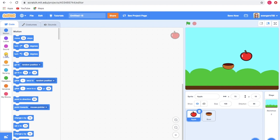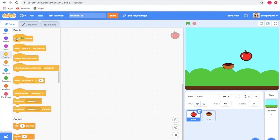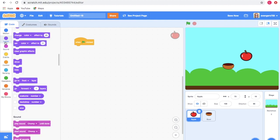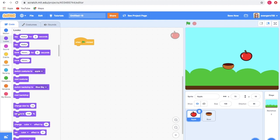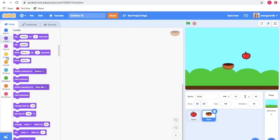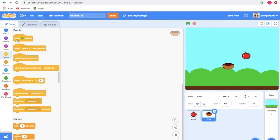So I am going to code the apple. When the green flag is clicked, go to Looks and take the set size to 100% block. I'm going to change it to 70%. When we start, you could notice that the apple has become small.